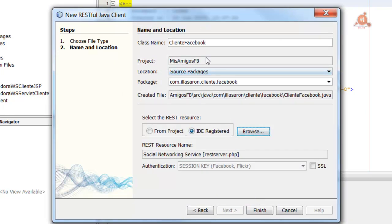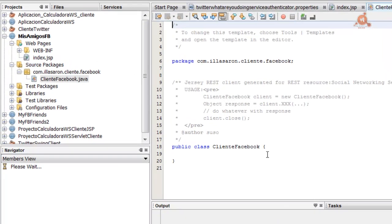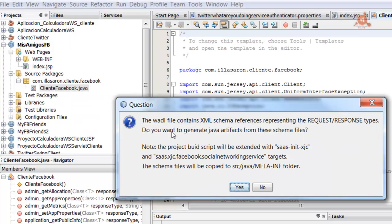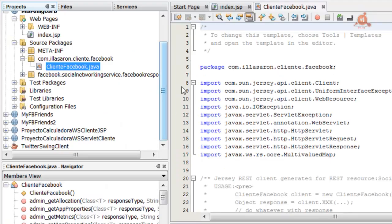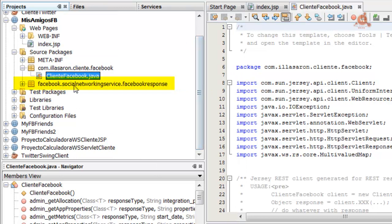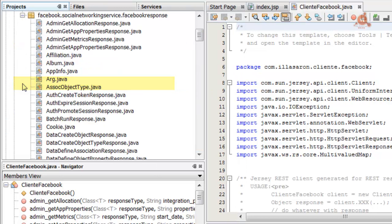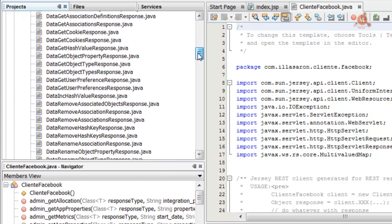The IDE creates the ClienteFacebook class and opens it in the editor. NetBeans also generates Java artifacts for each of the Facebook services we can use. These artifacts are found within the package Facebook Social Networking Service > Facebook Response. We have all those Java artifacts already created.